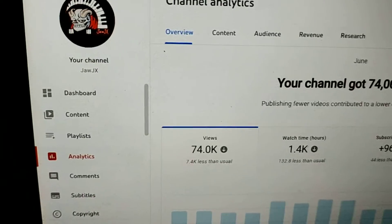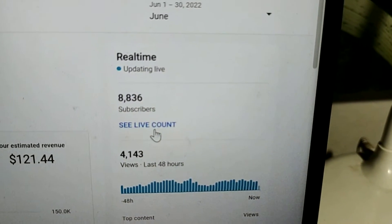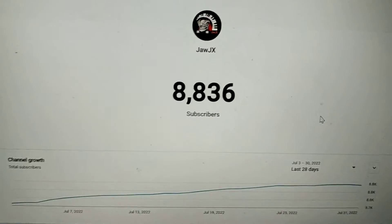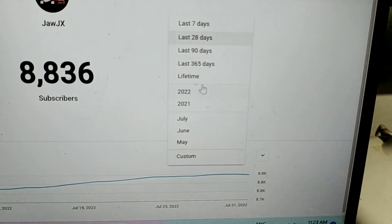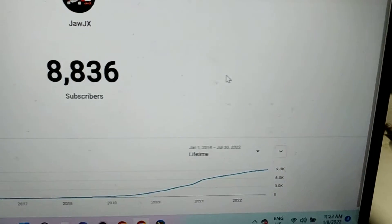In your Analytics, go to the right side and click on See Live Count. On your Live Count page, click here on the bottom right and set it to Lifetime.